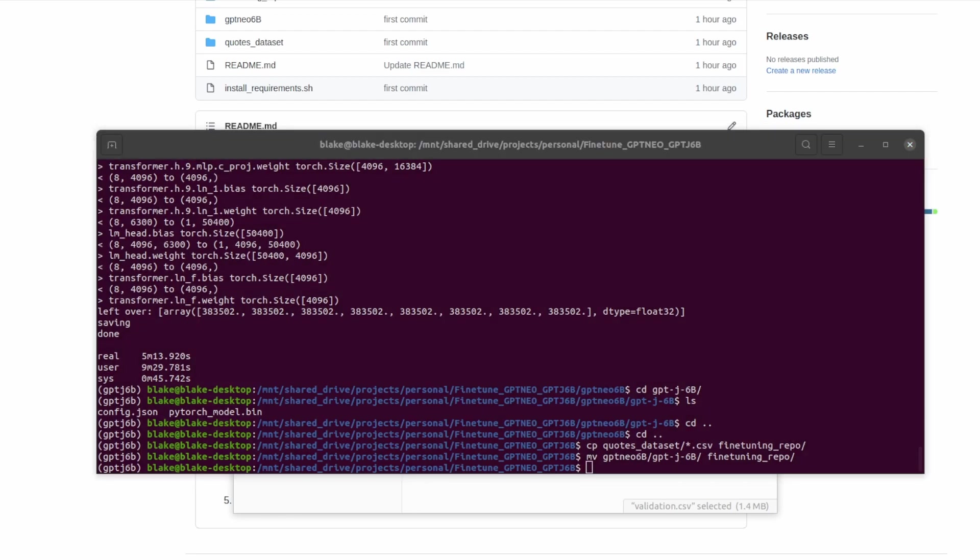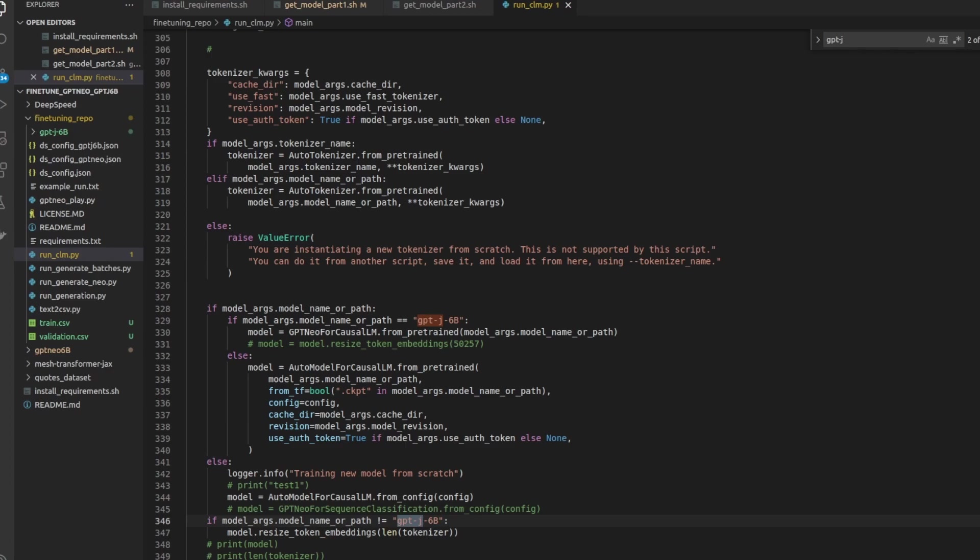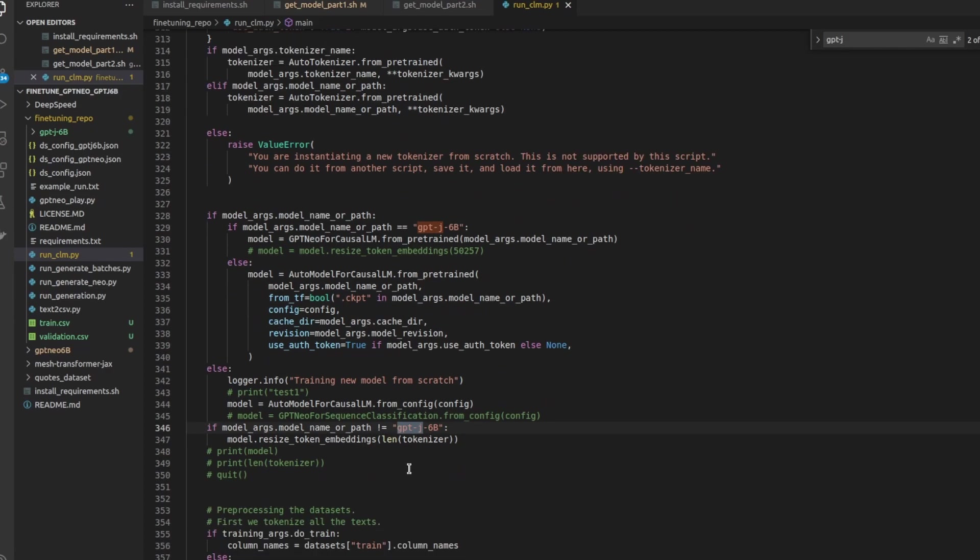At this point we could fine-tune the model but I want to very briefly go over what has changed in the code from that repo I showed earlier. So the main file with most of the changes is the run_clm file. There are only two main areas of changes. If we say that the model we're using is called GPT-J6B we'll trigger this if statement and load the model from a pre-trained model. Additionally and more importantly if we're using GPT-J6B we are not going to resize the token embeddings. If we do go ahead and resize the token embeddings this will cause issues later on loading a fine-tuned model and using it.